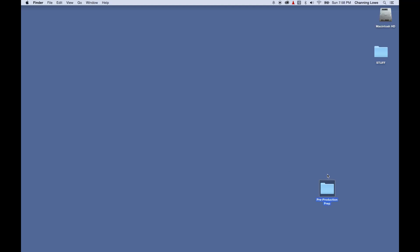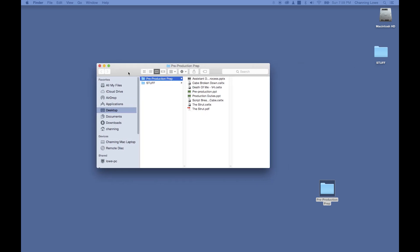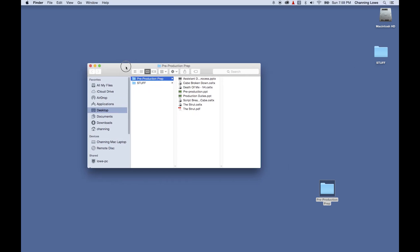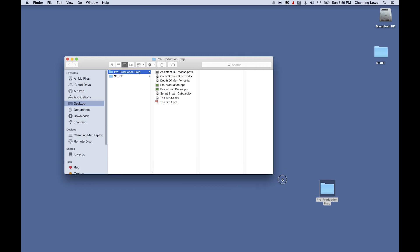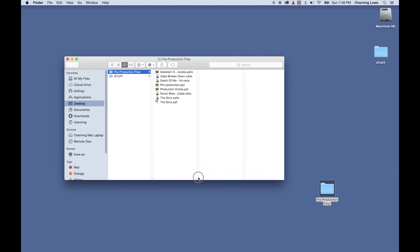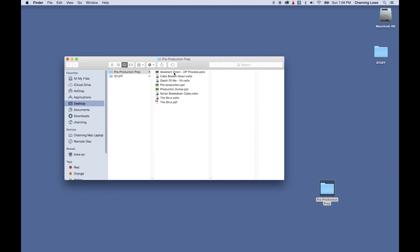I'm going to show how to do a few different responsibilities of what would be considered the responsibilities of a first assistant director for a set. One of the first things I'm going to show is pre-production, and I'll show a little bit of production stuff as well. Right now I want to show the pre-production responsibilities for the first AD. I've got a little PowerPoint here I'm going to bring up and talk through.